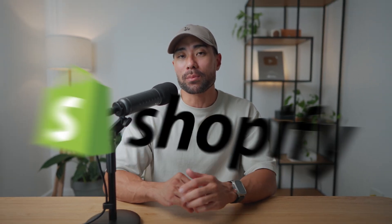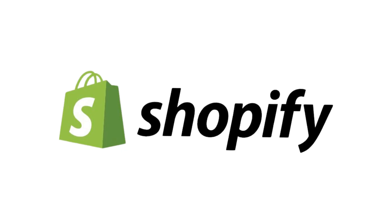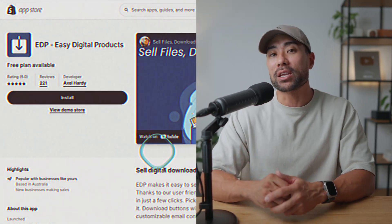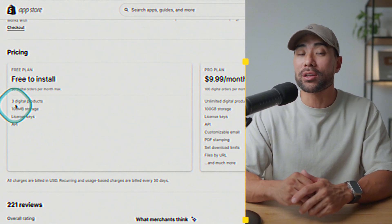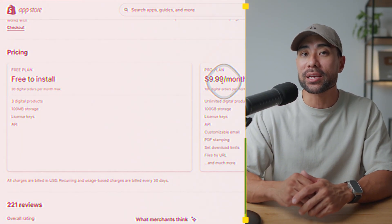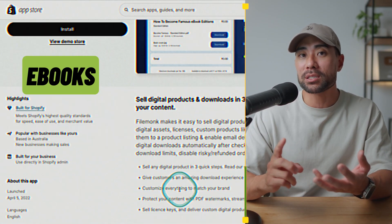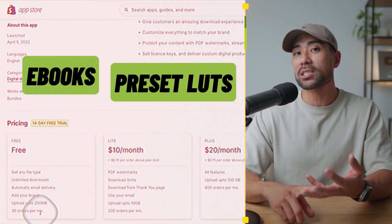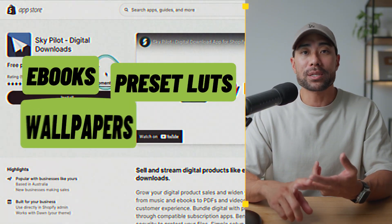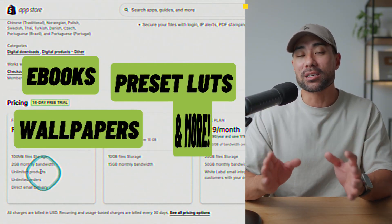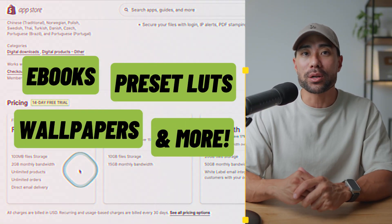Hi, it's Aurelius. In this video, you're going to learn how to start selling digital downloads on your Shopify store. By the end of this tutorial, you'll have the right tools so that you can start selling things such as ebooks, presets, LUTs, wallpapers, or any kind of digital product. Let's get to it.